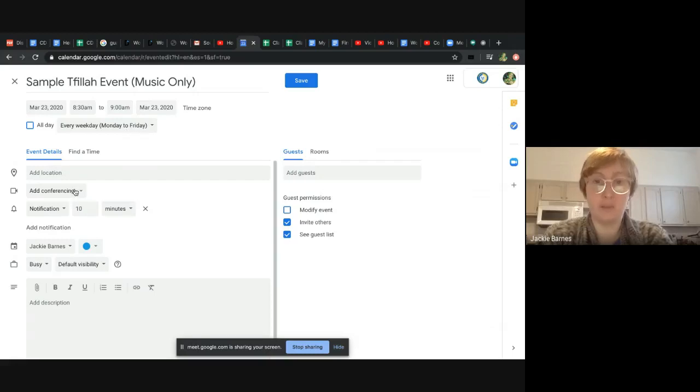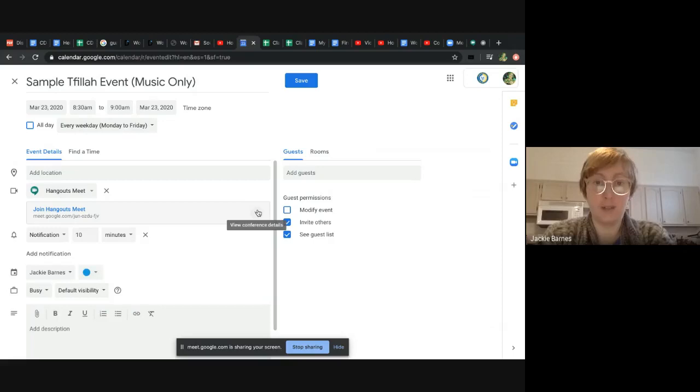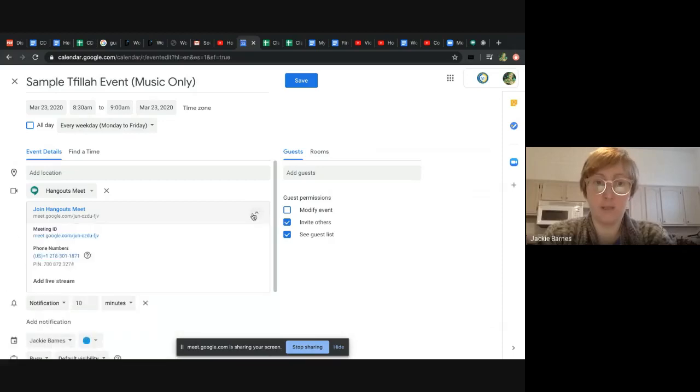So you may have done this before under add conferencing. Go to Google Meet. It'll create that link for you. You're going to click this little down arrow here because you can add live stream at the bottom.